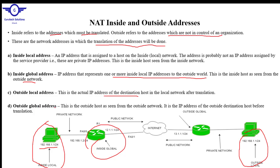Outside Global Address is the outside host as seen from the outside network — it is the IP address of the outside destination host before translation.